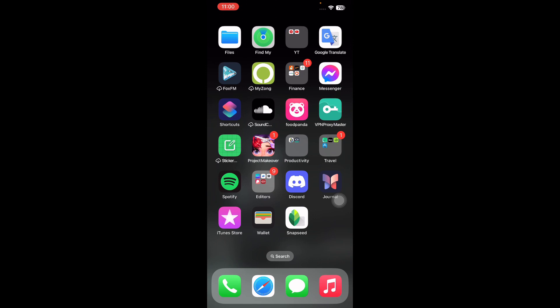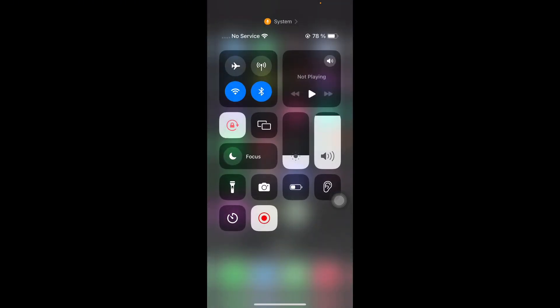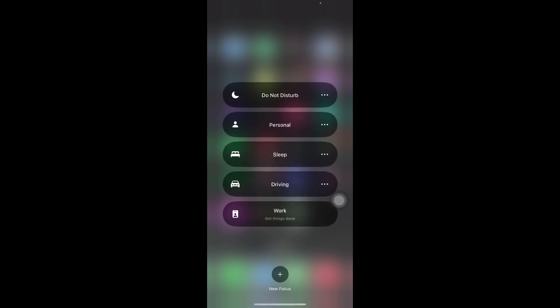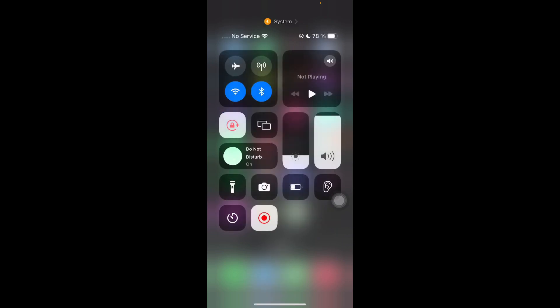For this, just open the Control Center from the top right corner, then tap on the Focus mode, and next tap on Do Not Disturb to enable it. And you're done.